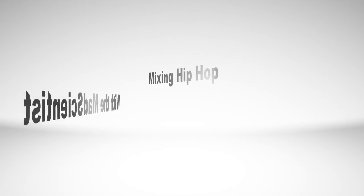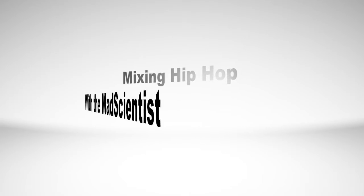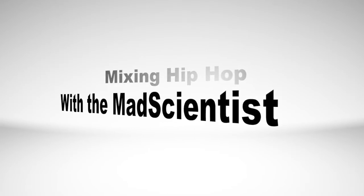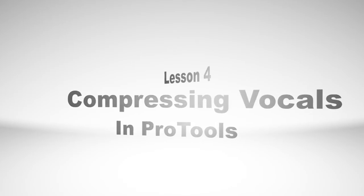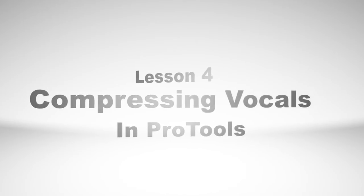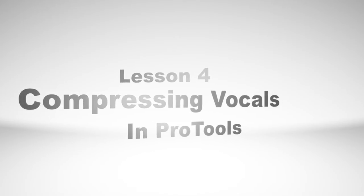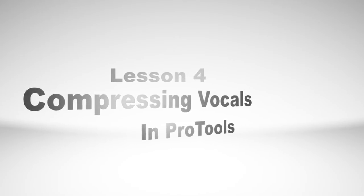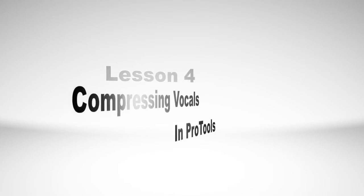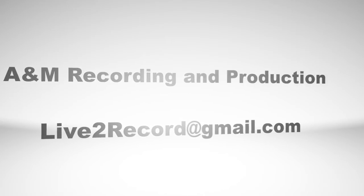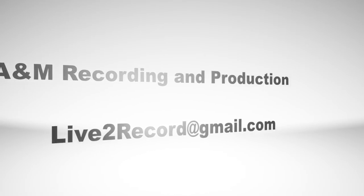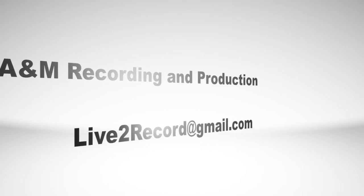Welcome to Mixing Hip-Hop with Me the Mad Scientist. We are on Lesson 4: Compressing Vocals in Pro Tools. I'm excited about this. A lot of you have emailed me and asked me about compression, so today I'm going to show you basic compression in Pro Tools.